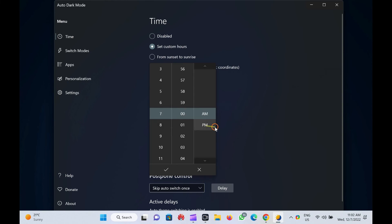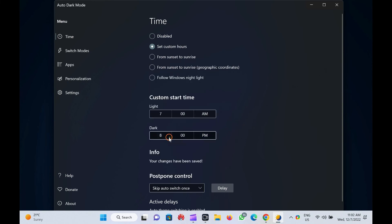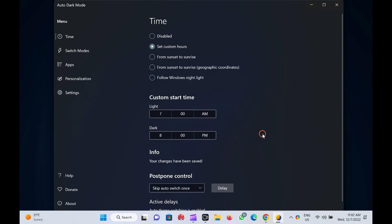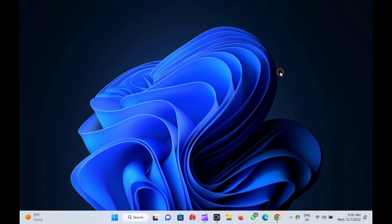That's it. You can close the Auto Dark Mode X application. The settings will be saved automatically. Let me know via comment how this video is. Do you like more videos like this? Subscribe to our channel Garup Windows.